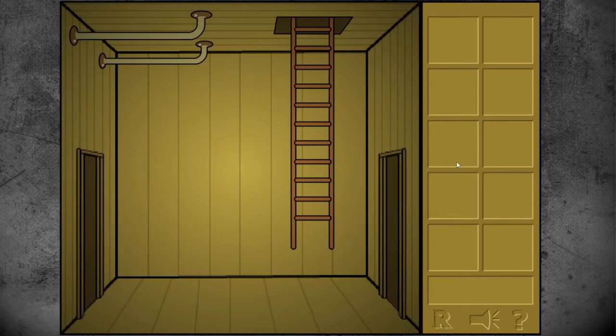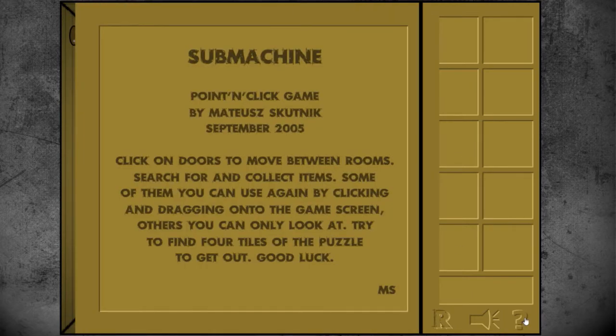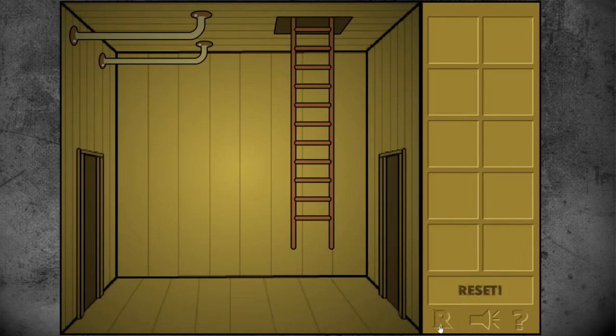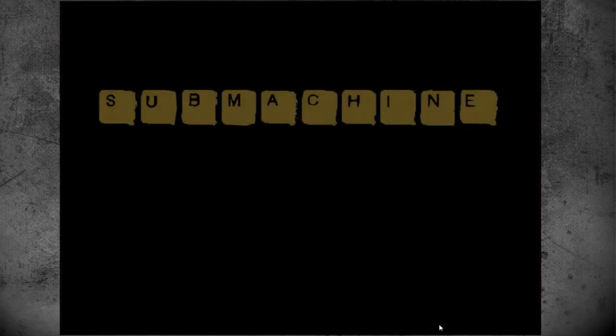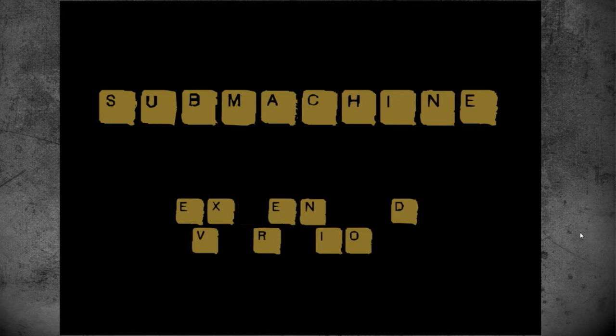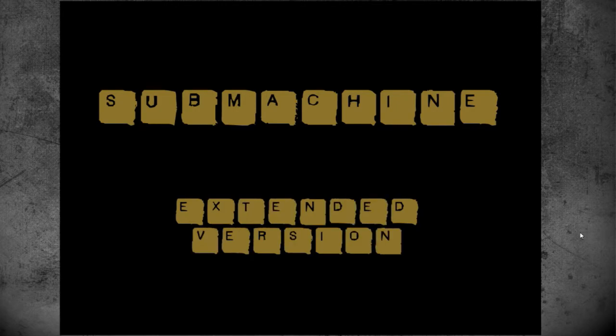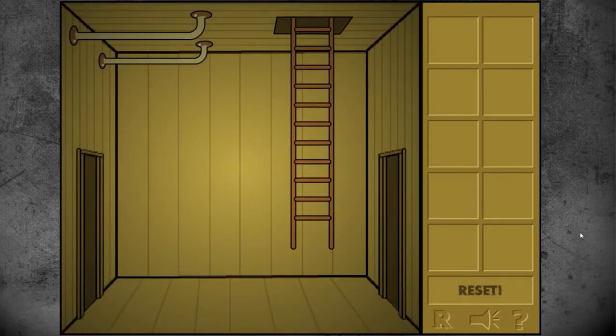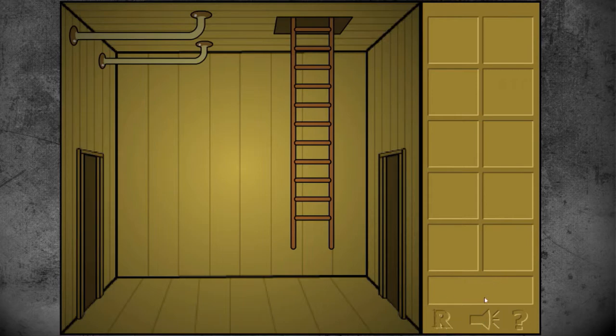What do we have here? Yes, we have this button, Sub Machine, blah blah blah. And we actually have a reset button. Ah, it reloads the whole game. Yep, okay, so that's what it does.